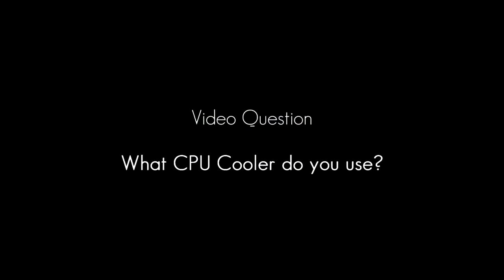This week's video question is: what CPU cooler do you use? Please leave your answers in the comments below. Muhammad signing out.